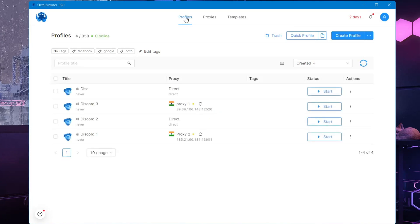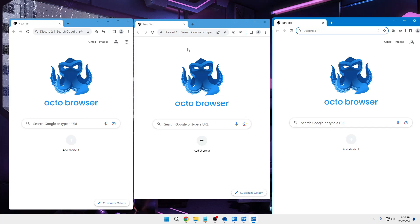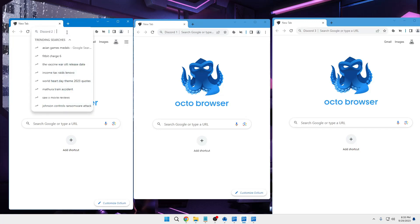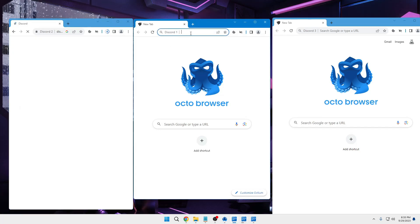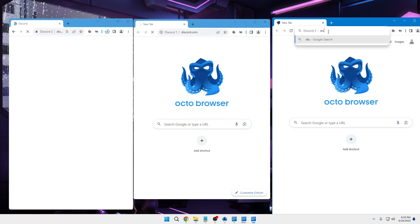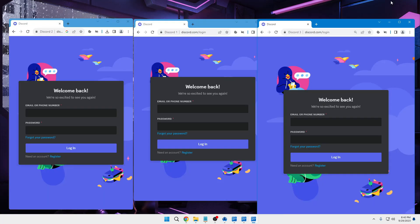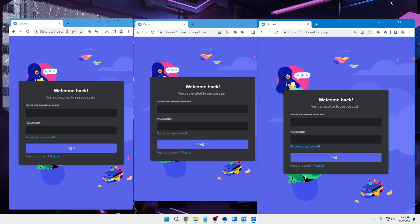Now let's see how it actually works. If I go to profiles and start all three Discord profiles we created, I simply click on 'Start'. Now we have three browsers open, all with different device names, different information, and different IPs. If you want to run multiple Discord accounts, you click on your browser, search Discord, click the link, and log in — doing the same in each browser. You can see three different Discord login screens, and this can scale to ten, twenty, thirty, or a hundred profiles.